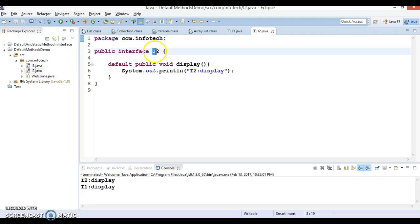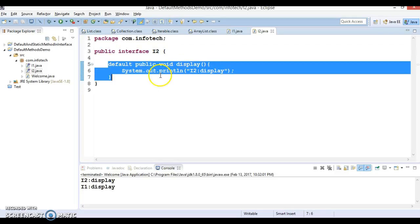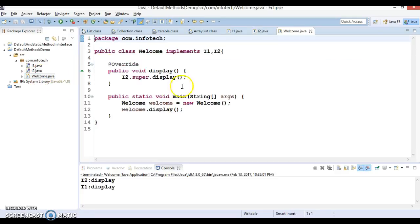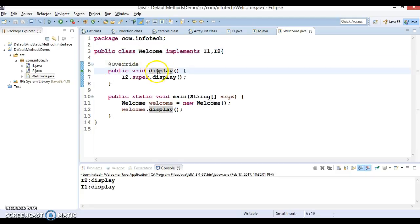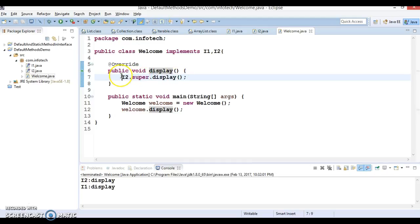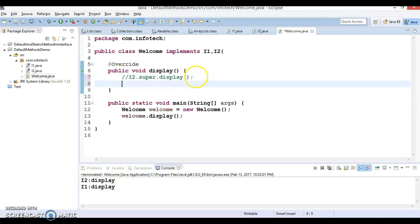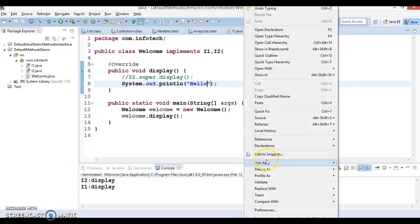There is another interface I2 which also has a method with the same method signature, display. I have a Welcome class which implements these two interfaces. In that case, the compiler will force you to override this display method because in Java multiple inheritance is not allowed. The first solution is to create your own method that overrides the default implementation. In a real scenario you can have complex logic, but here I'm just printing a message like 'hello', and if you try to run it you'll get this message.